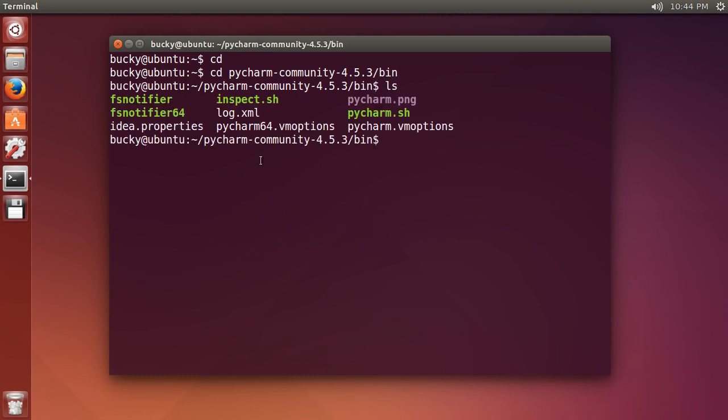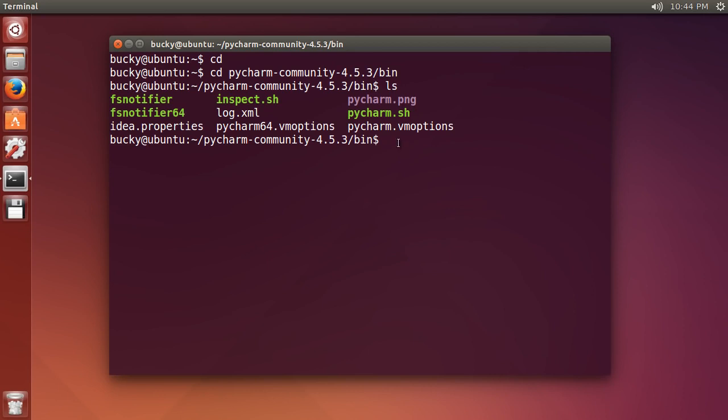If I write ls, we can see PyCharm.sh - this stands for shell script, a program you can run from the terminal. In order to run this, what he needed to do is write bash pycharm.sh. This means run this shell script. That's it. Hit enter and it's going to kick off.